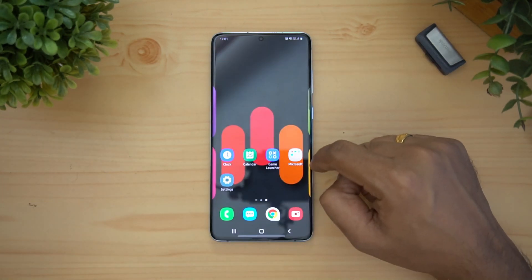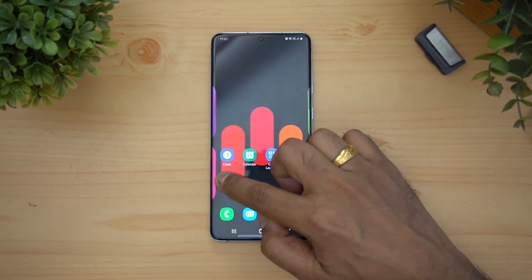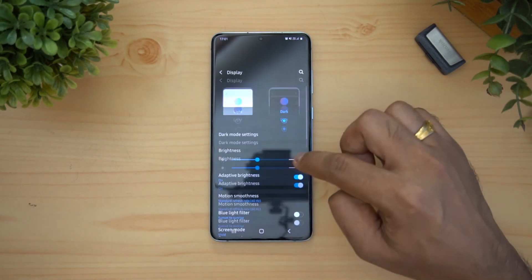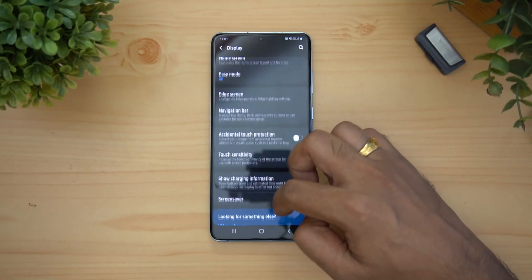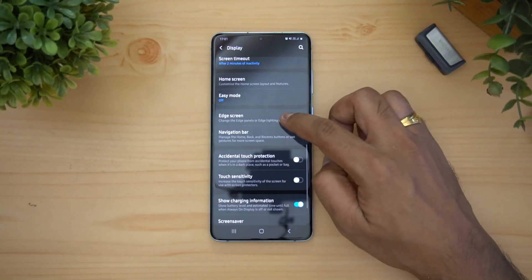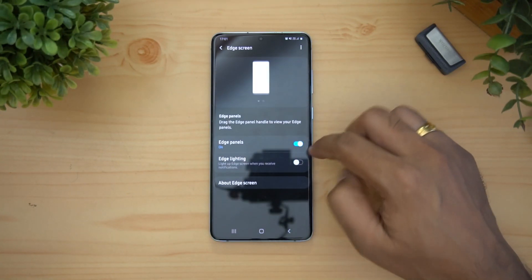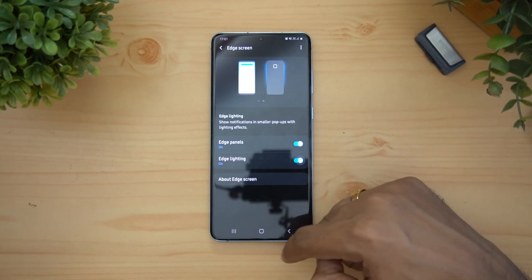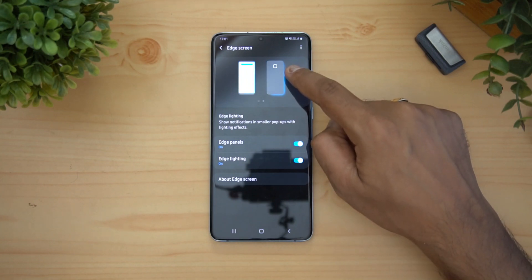To customize the edge lighting, go to Settings, select Display Settings, scroll down, and you can see an option called Edge Screen. Select Edge Screen, and here you can see the option called Edge Lighting.